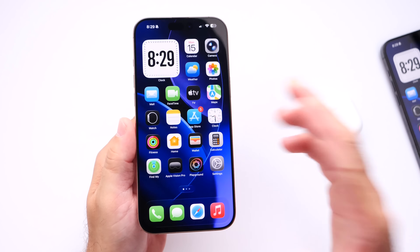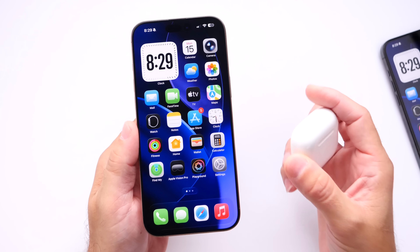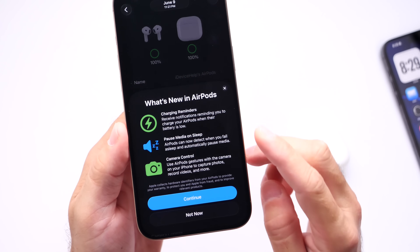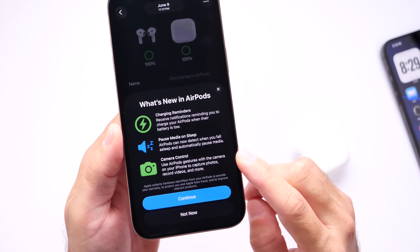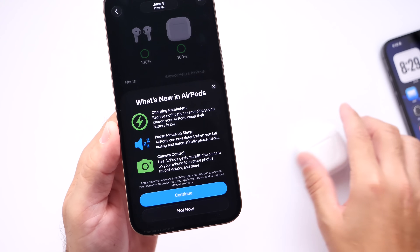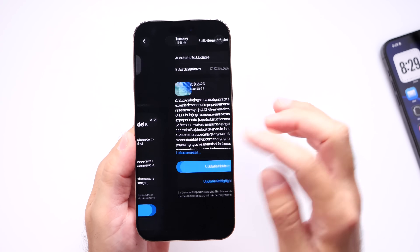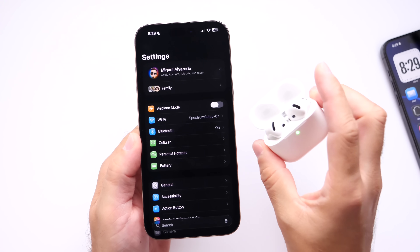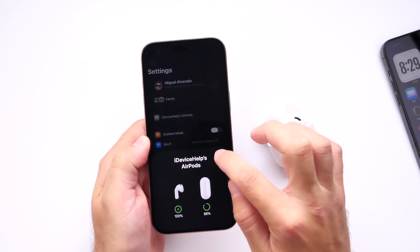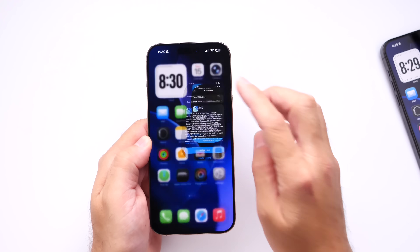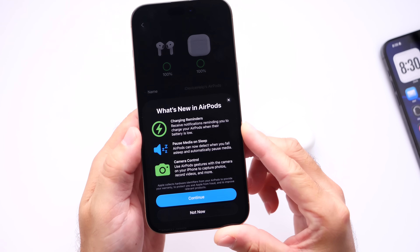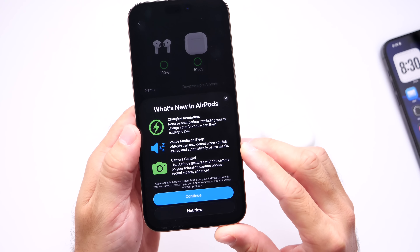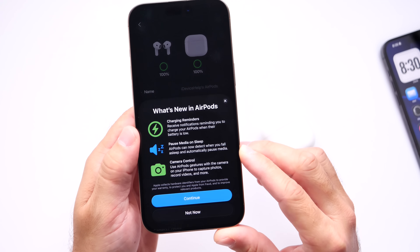AirPods also got an update with iOS 26, including charging reminders, sleep detection that pauses media when you fall asleep, and the ability to take pictures and videos using camera controls. To update your AirPods, connect your iPhone to power and Wi-Fi, pair your AirPods, and let them sit untouched for about 20 minutes. When the update is done, opening your AirPods case will show a prompt to complete the update.